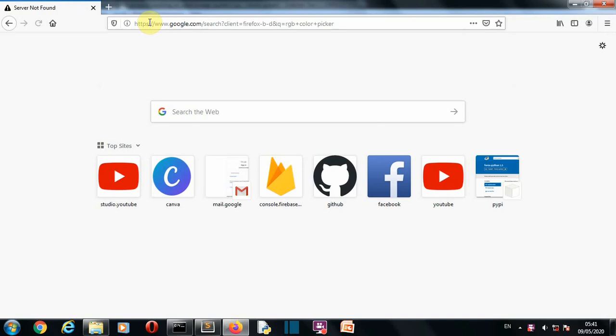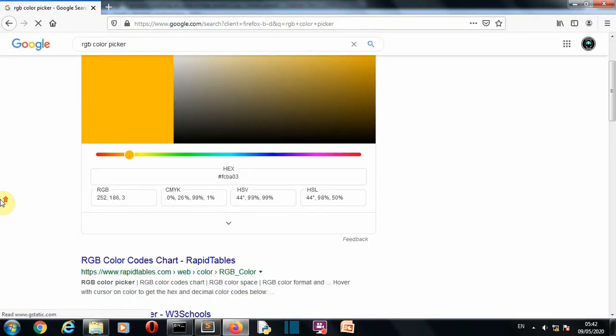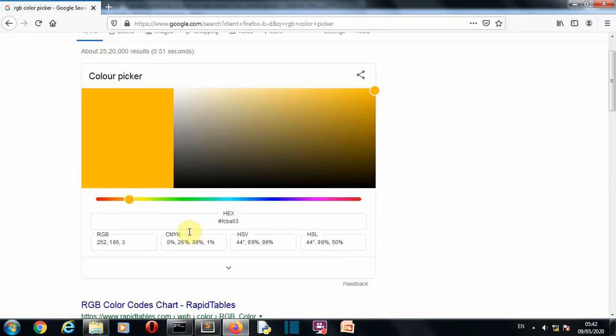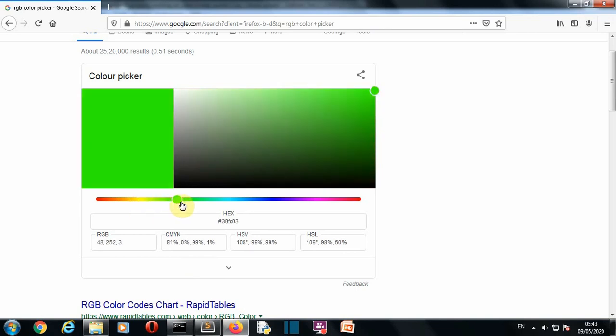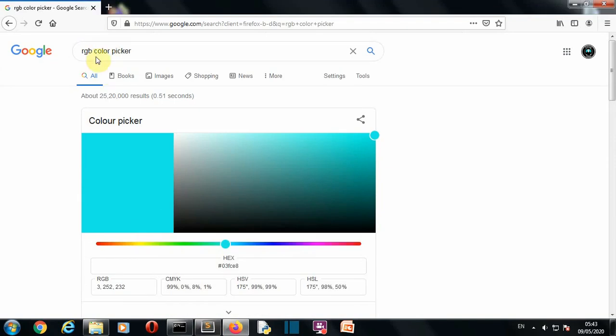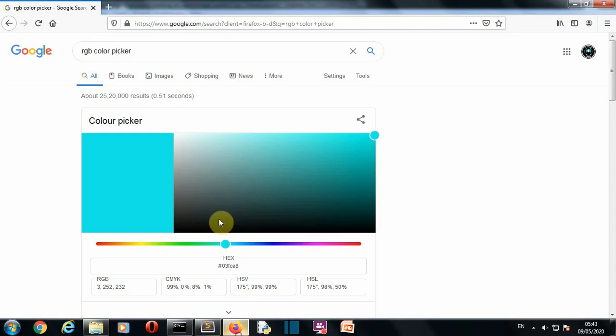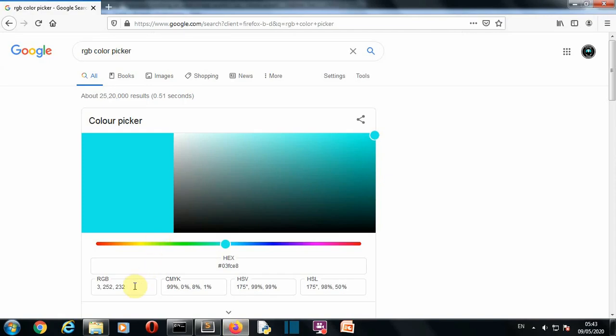There you can see this is your RGB picker here. These are the methods that you can use, but I guess this PIL supports only RGB. You can use this scale to select the color and you can see the RGB code here. Just copy the RGB code of your specific color. You just have to write RGB color picker or just color picker here. I'm gonna just copy this RGB code from here and paste it here.